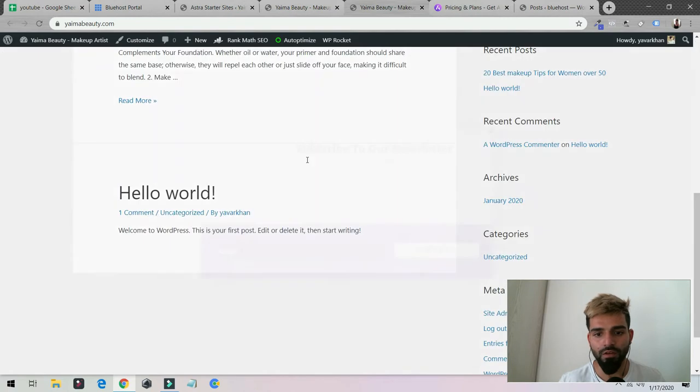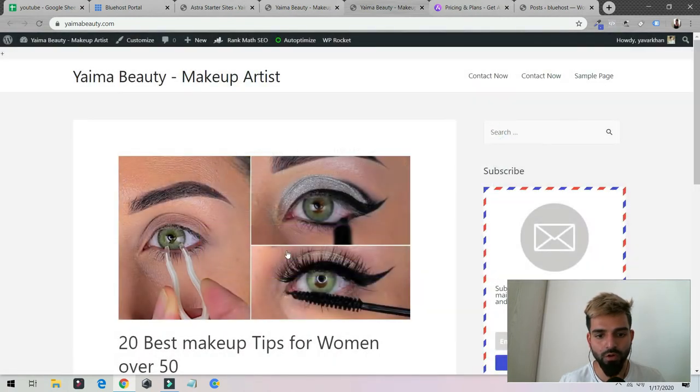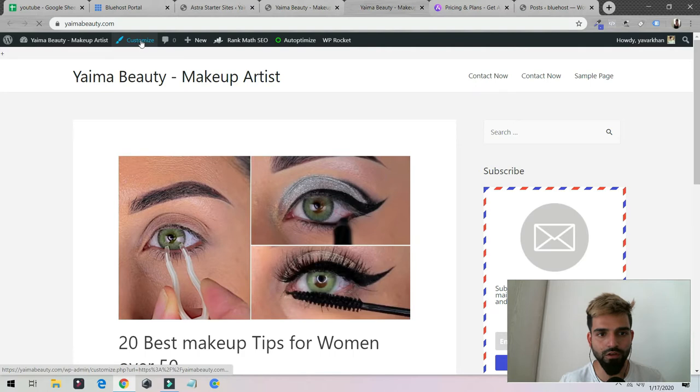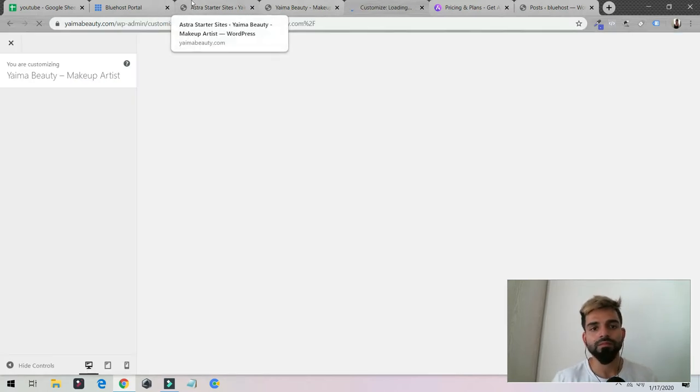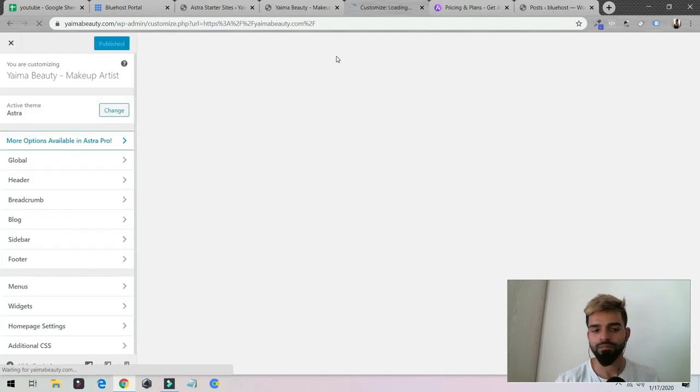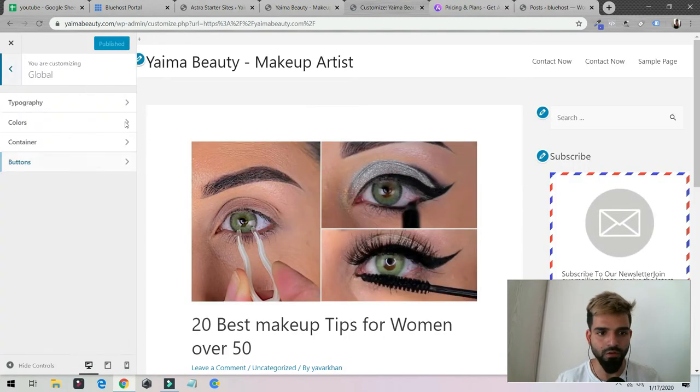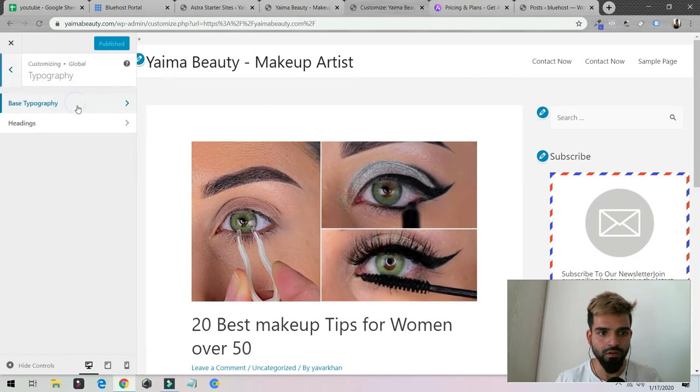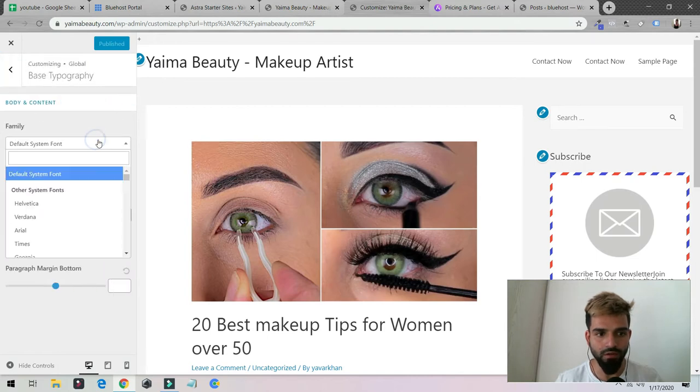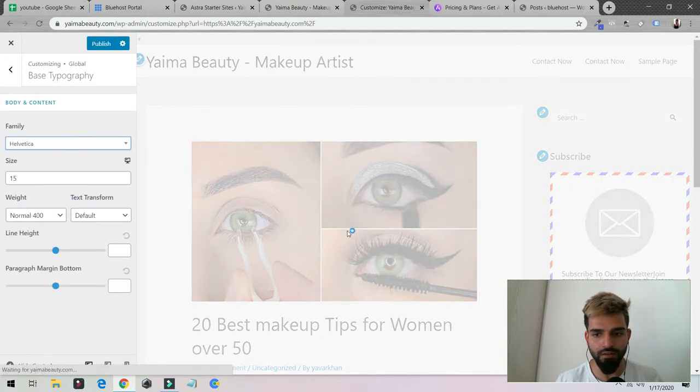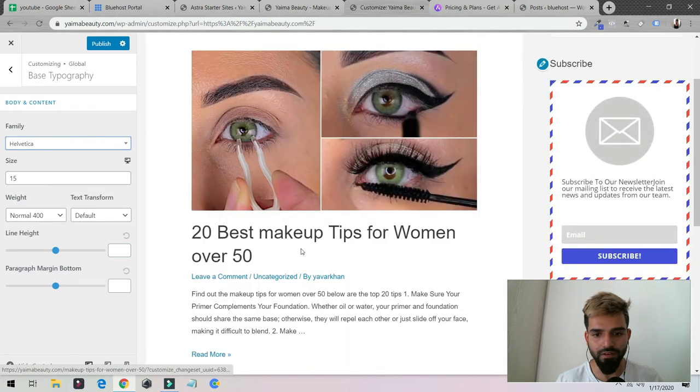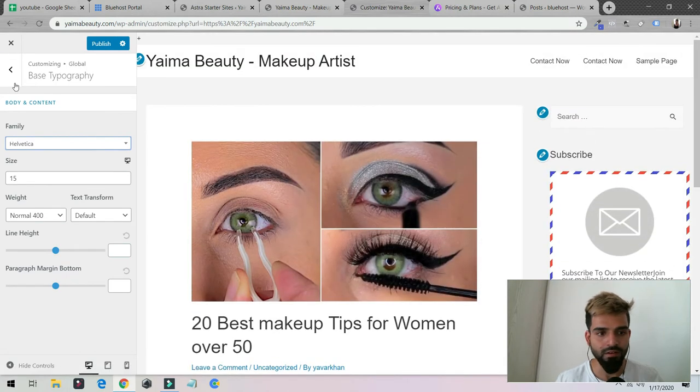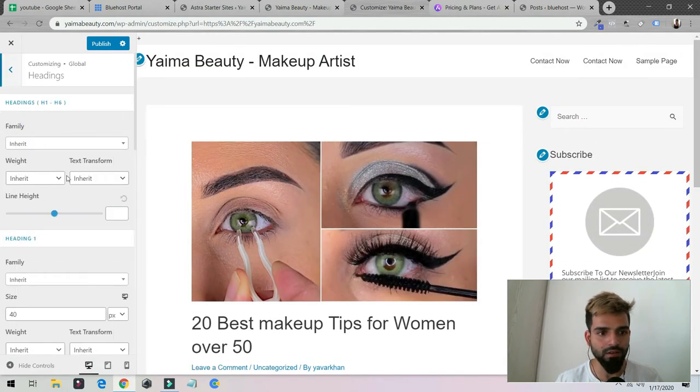As you could see, this is your blog. If you want to make more changes to it, just click on Customize. Then you could see there are a lot of options. You could change the typography.